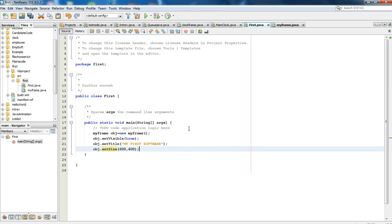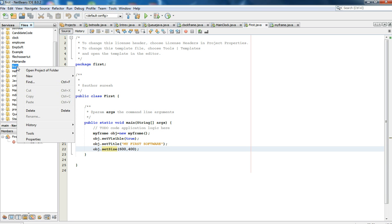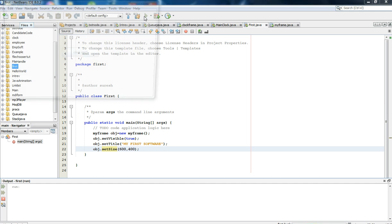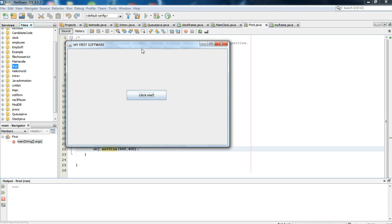So simple. Let's run it and see how it looks. Select Run. This is our first software!